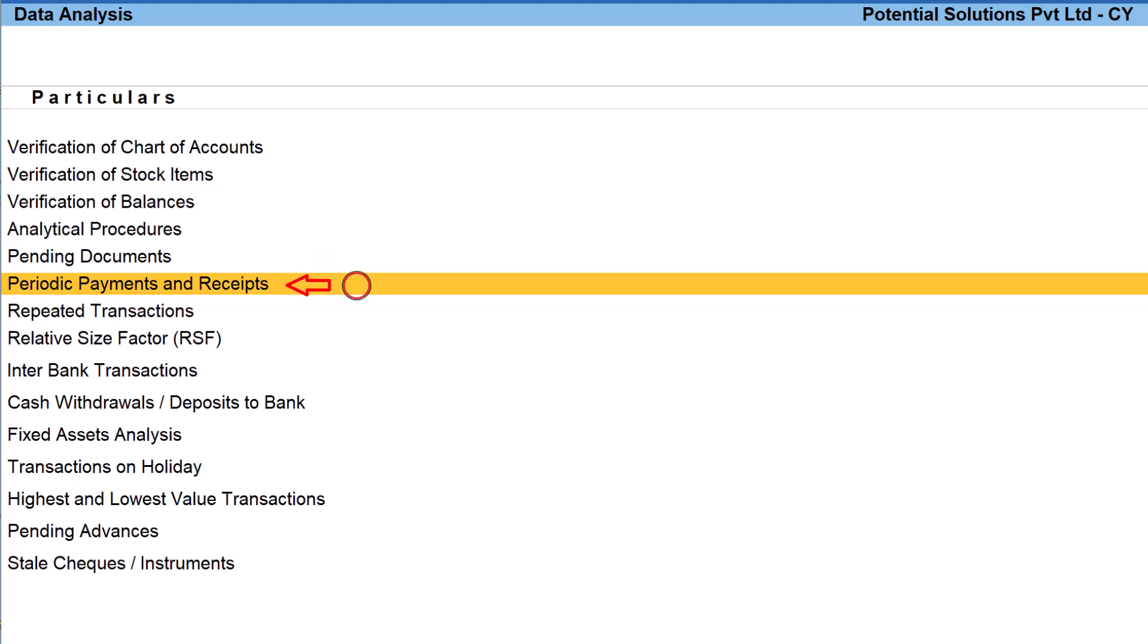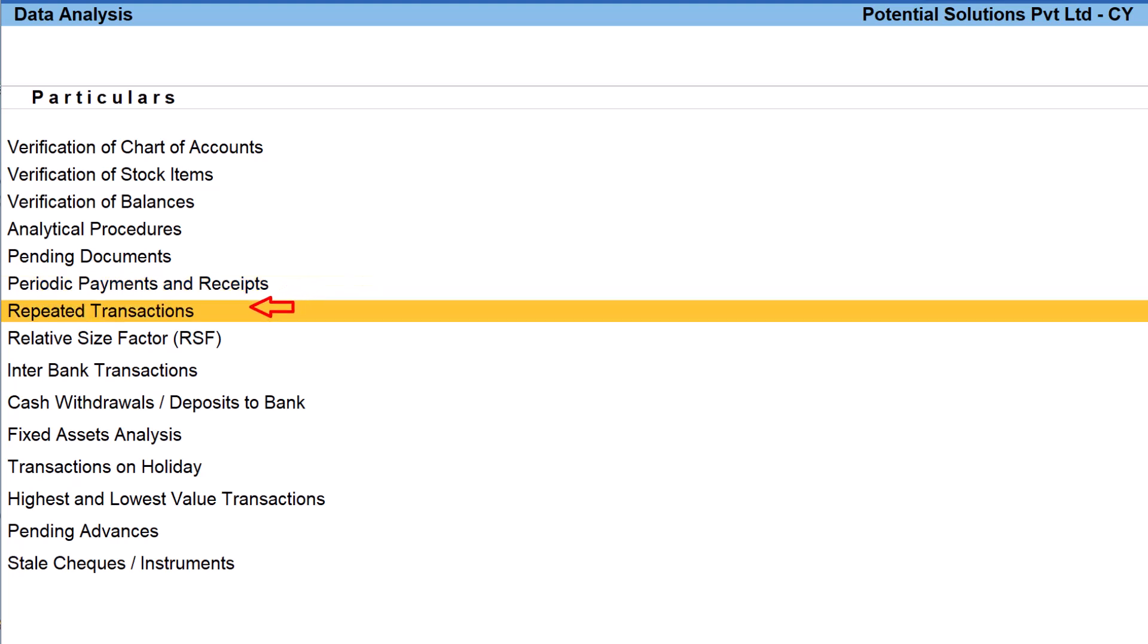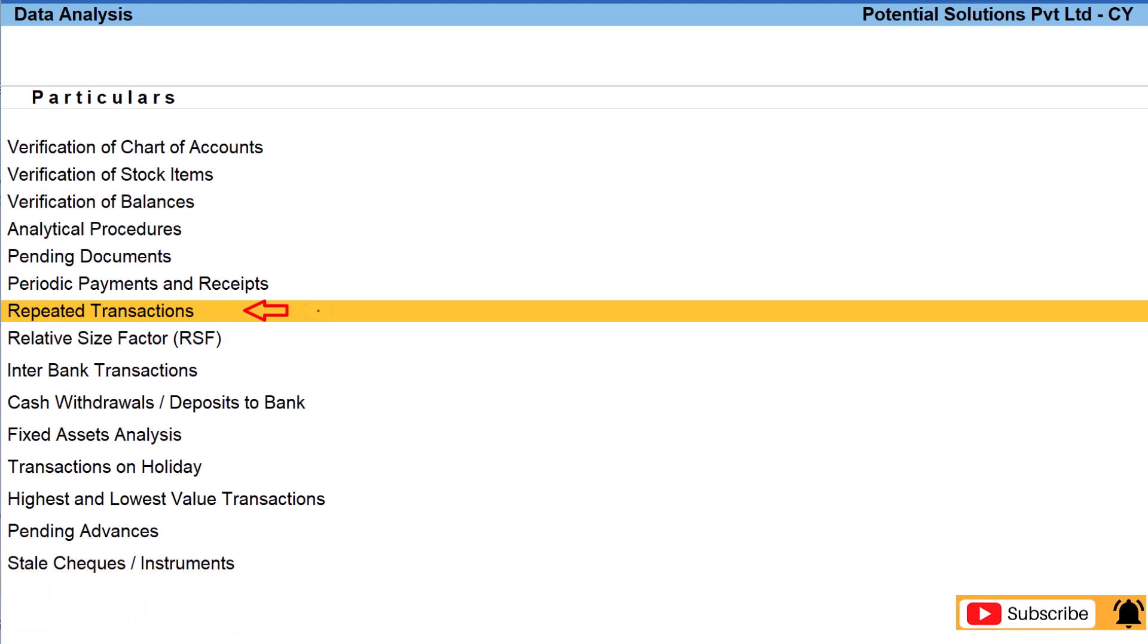Here we can configure ledgers of periodic nature and analyze whether periodic payments and receipts have been made in the books of account or recorded in the books of account. The next one is repeated transactions.